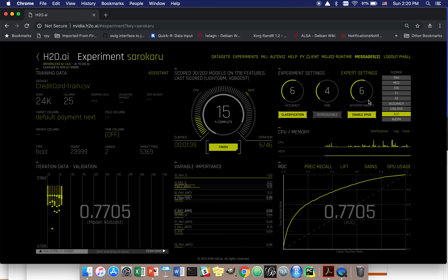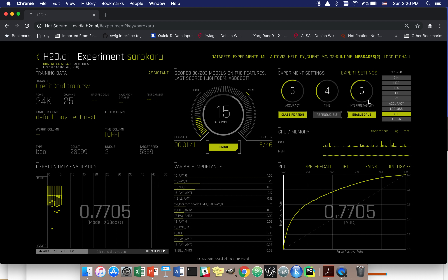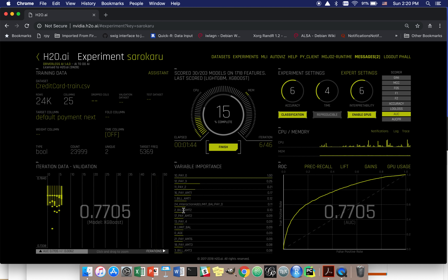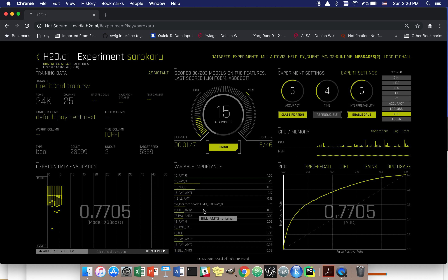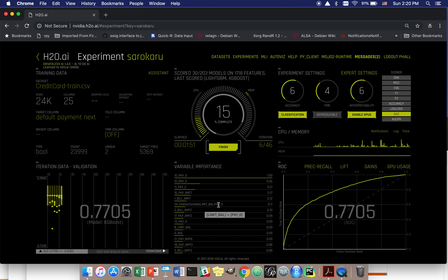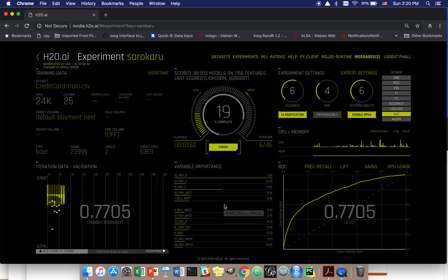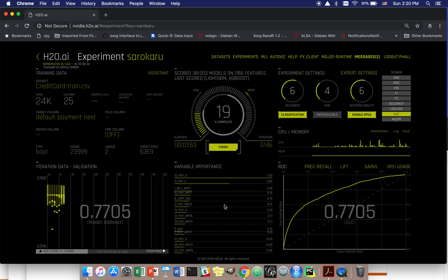As this model's building, we can see it just now engineered its first feature, which looks like the addition of someone's credit limit and a numeric encoding of their most recent repayment status.